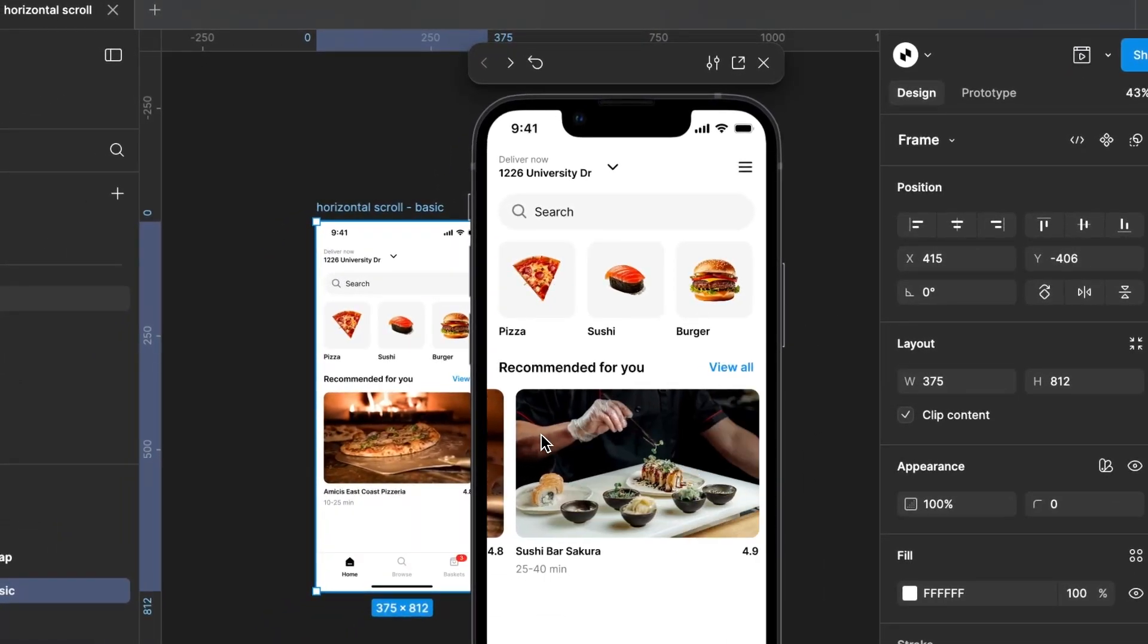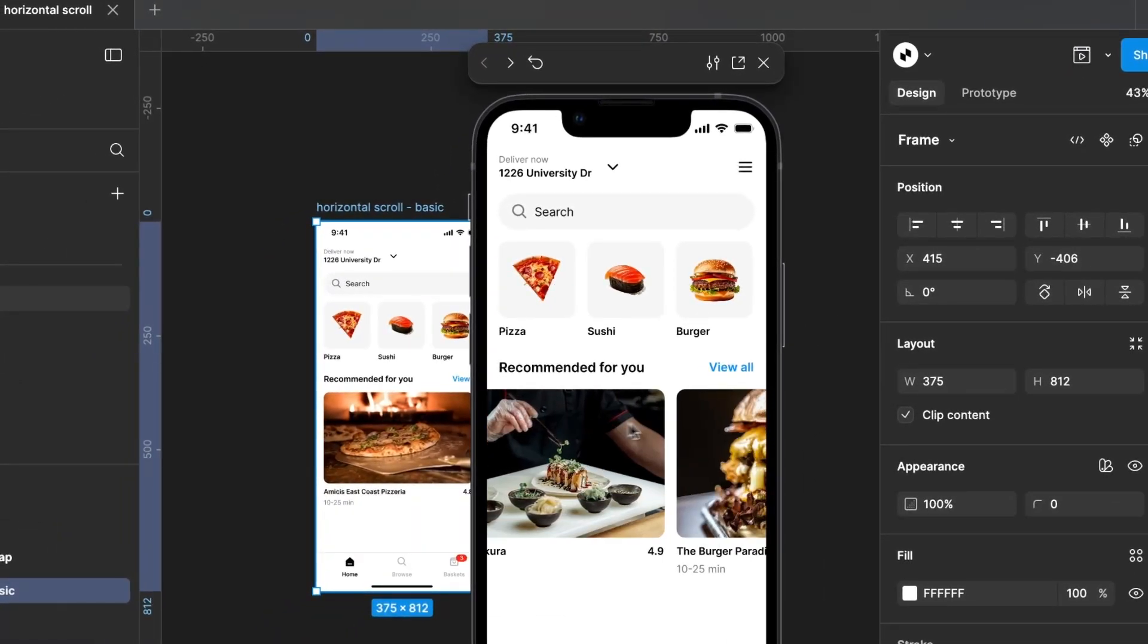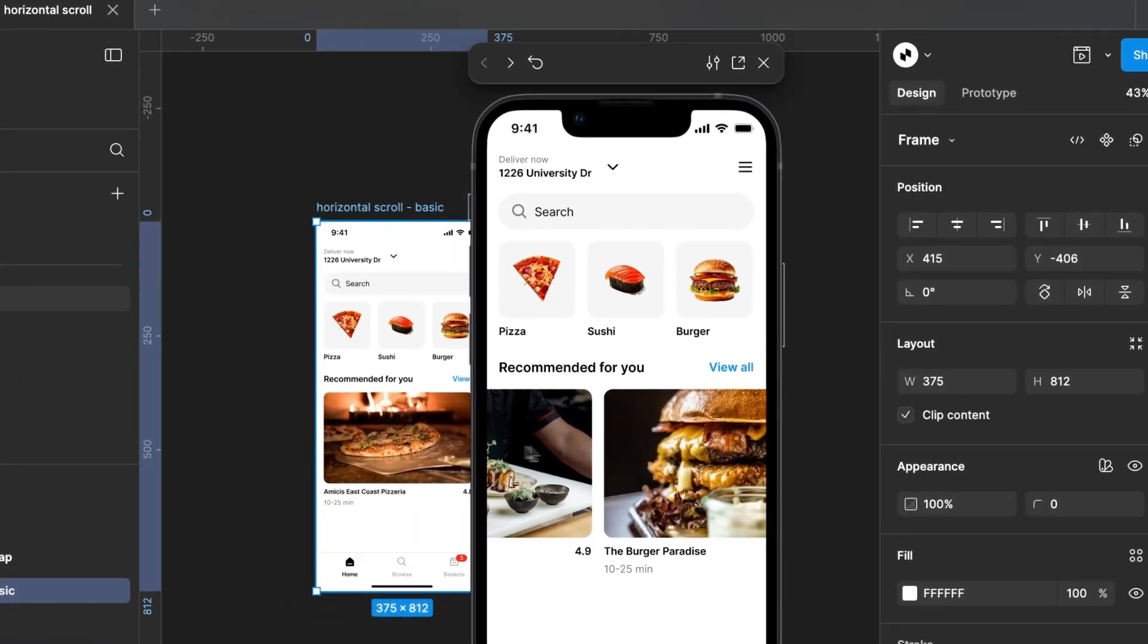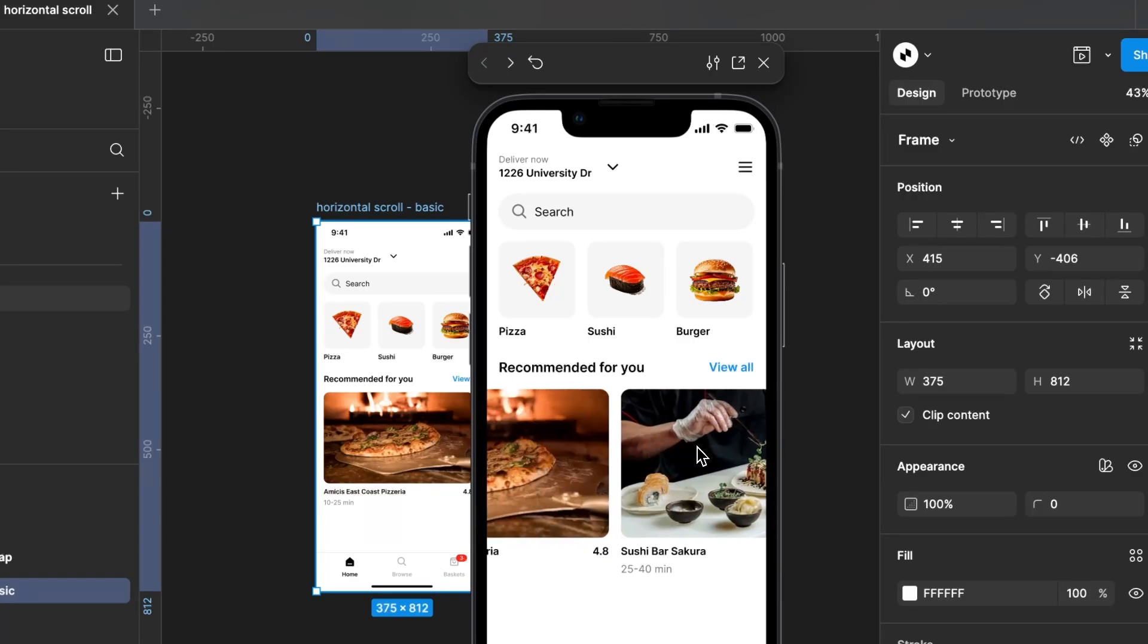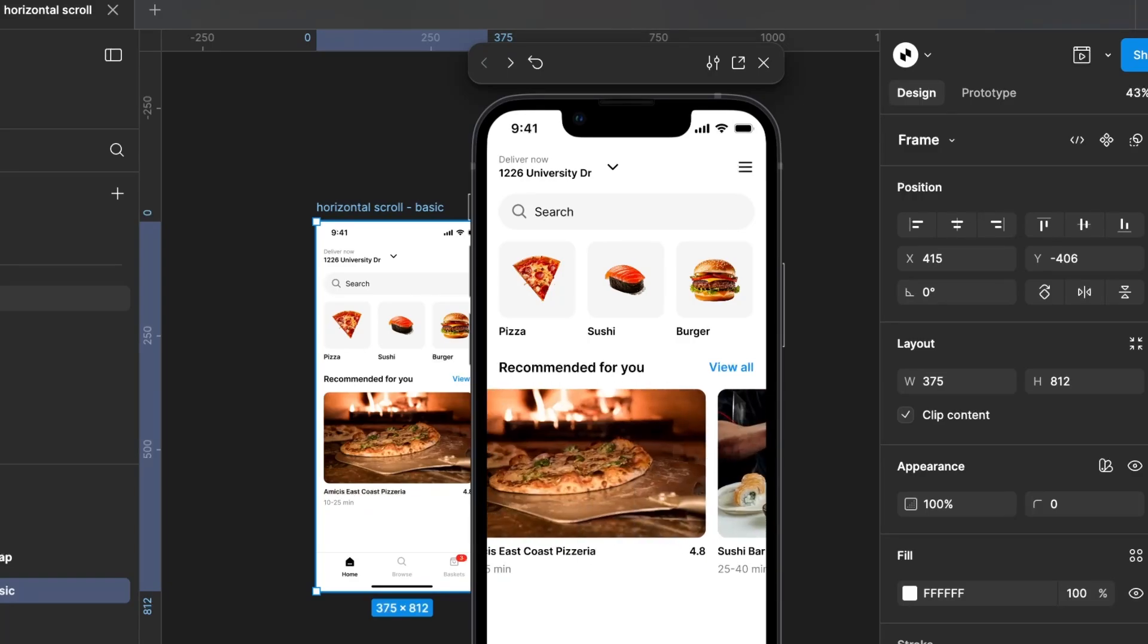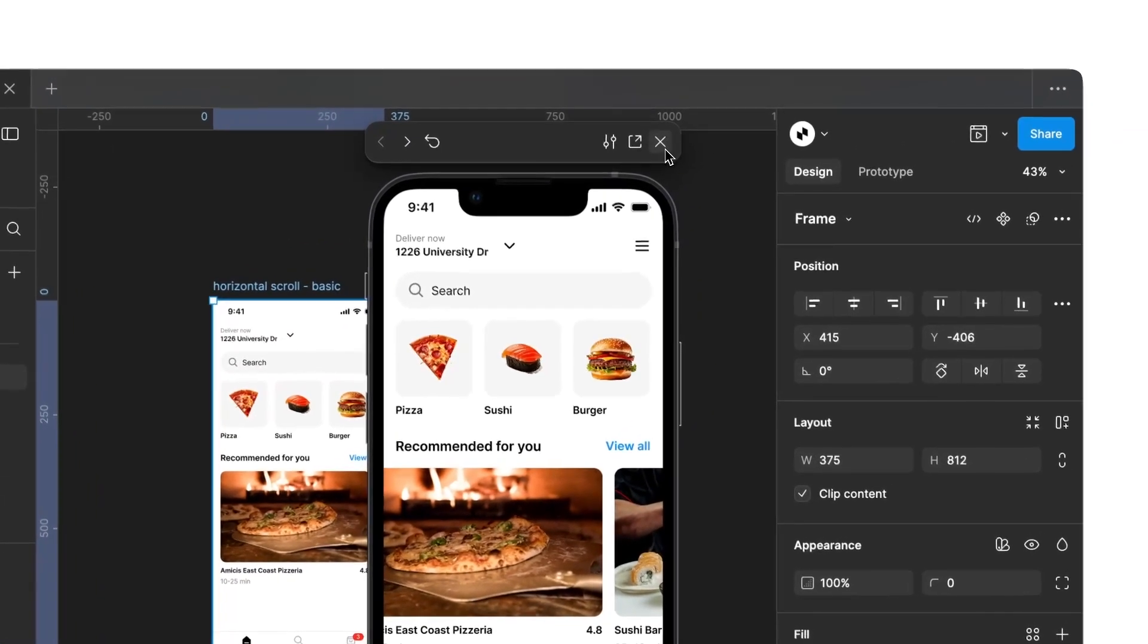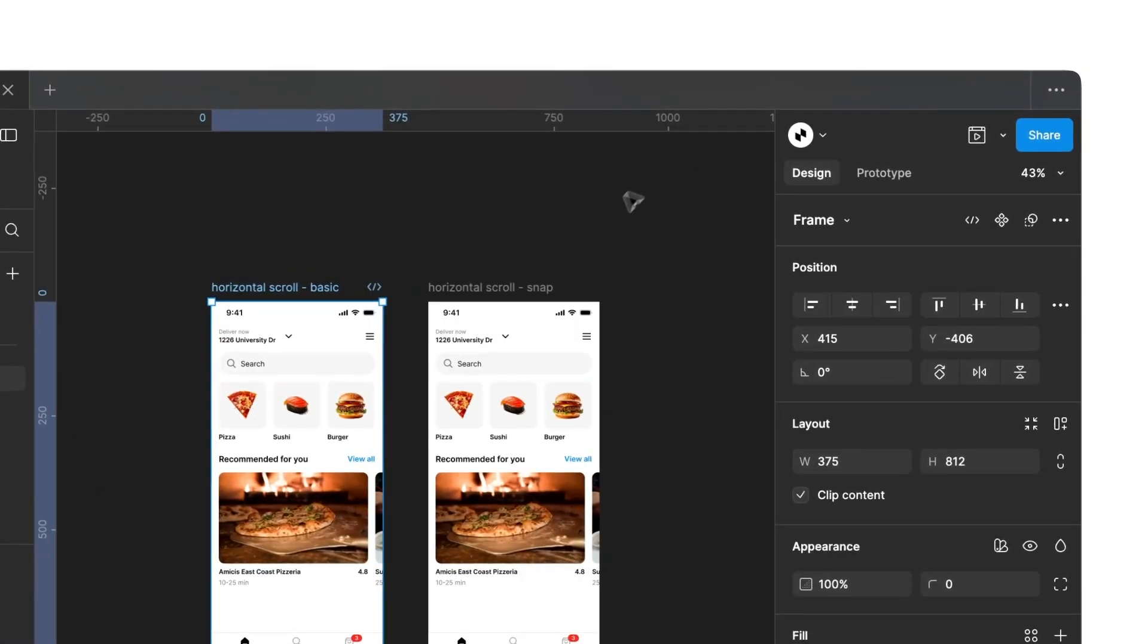Select one of these screens and click Preview to try out the embedded horizontal scroll effect. In our first screen, we have integrated a simple horizontal scroll. The elements can be moved around freely and do not follow any specific logic.